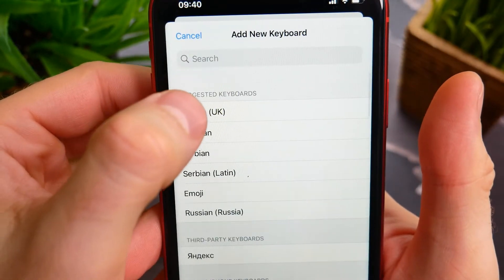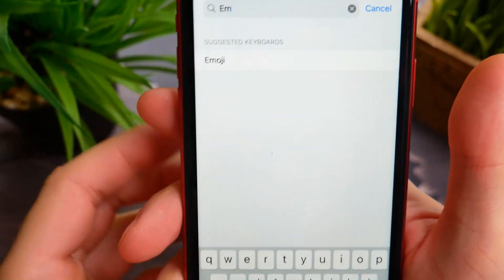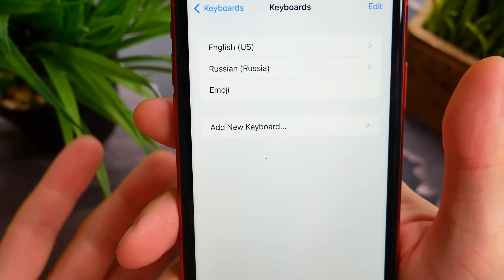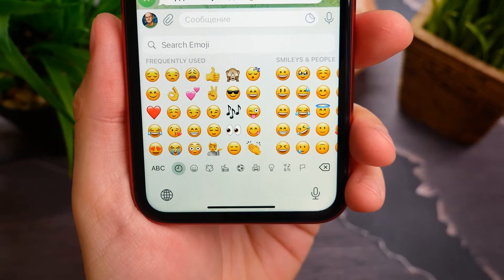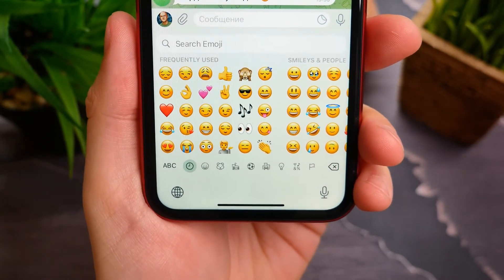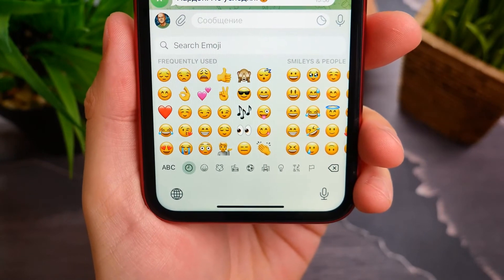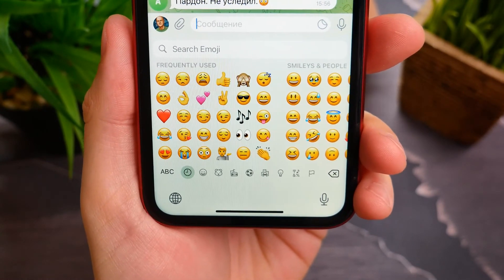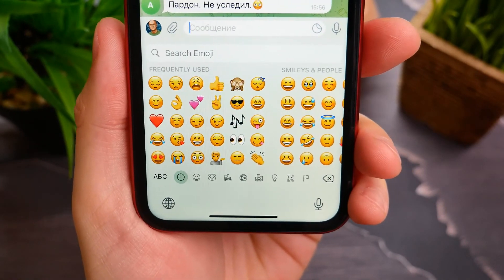Then I need to add the keyboard again. I just tap up here, type emoji, and select it. Now that's it. If you go back to your keyboard in your messenger, you will see that frequently used emojis are set to defaults. Make sure you like this video if it was helpful, and see you next time.